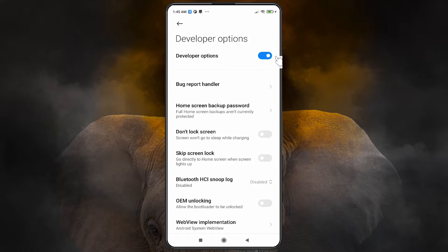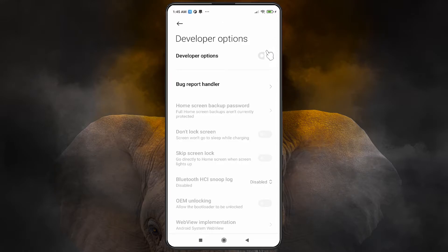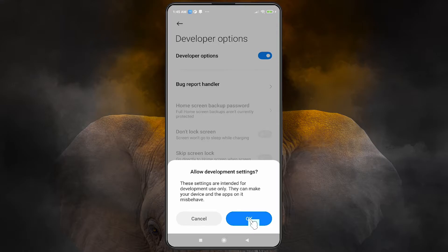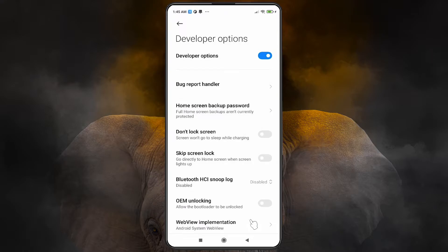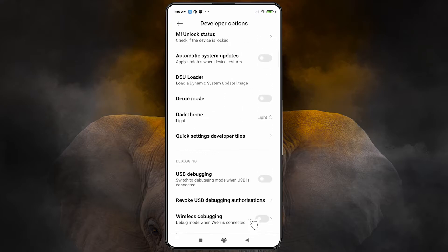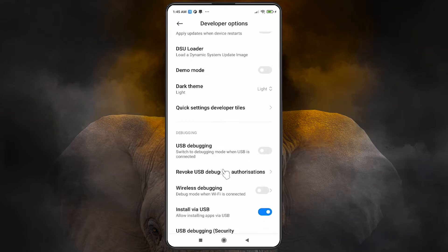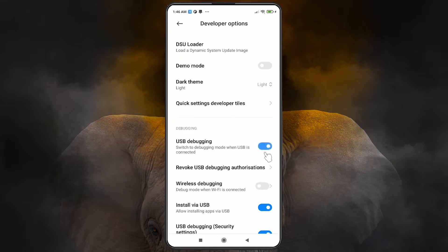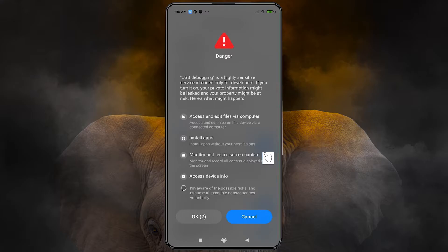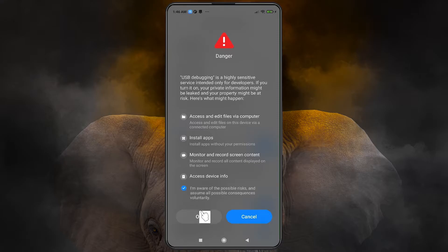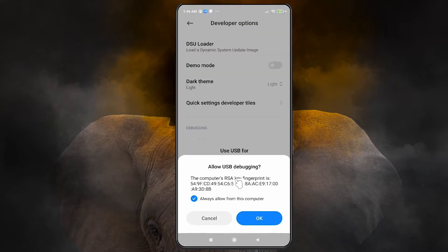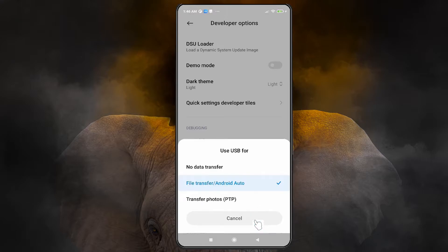By default, Developer Options is off. First, turn on the Developer Option and allow the confirmation message. Then scroll down and find 'USB Debugging'. Turn it on — it will show a warning message. Click OK to allow USB debugging. You can cancel any other prompts; no data transfer is needed.